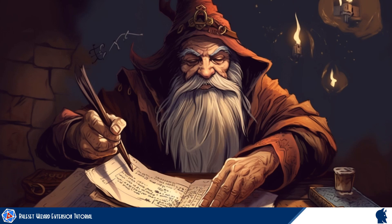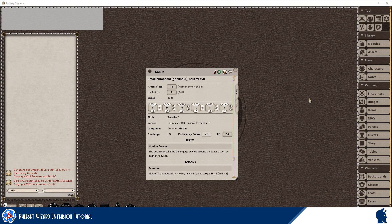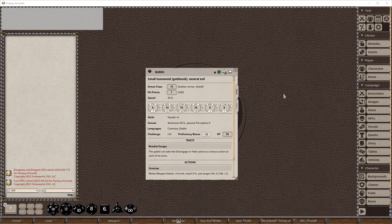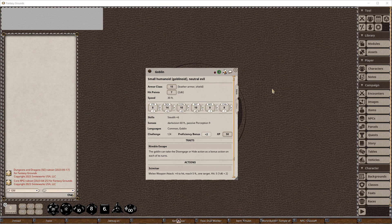Alright guys, we've been asked to create a tutorial for how to use the ruleset wizard to extend an NPC sheet, and the best for it to be done for any ruleset. But of course the NPCs vary significantly from ruleset to ruleset, so it has to be ruleset specific. We're going to use the 5e ruleset for this to start with. So you can see here I've launched a campaign and I've opened up a goblin.